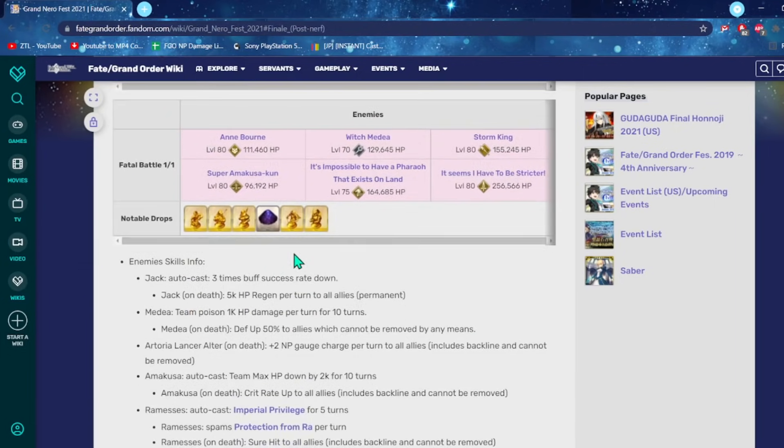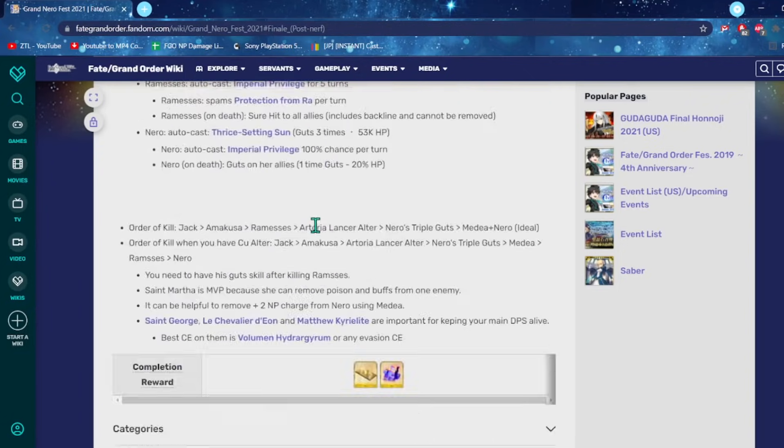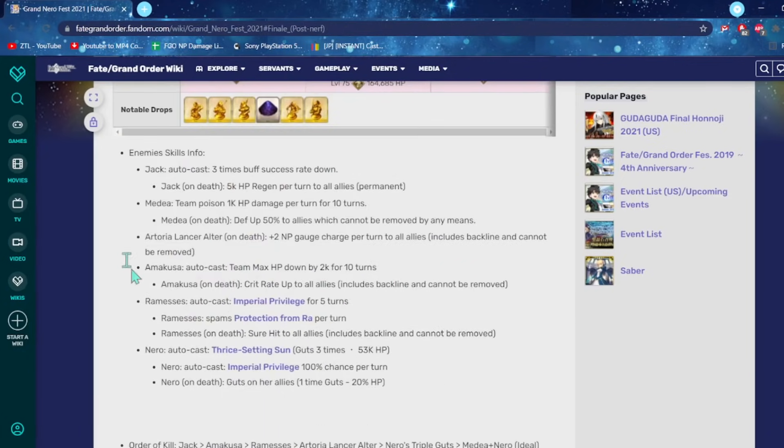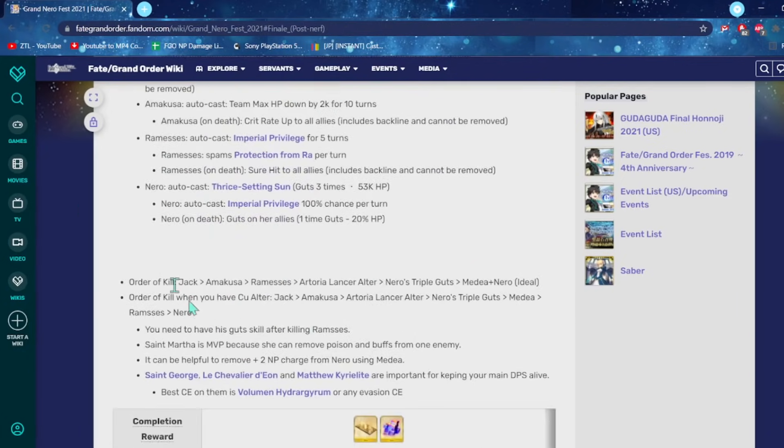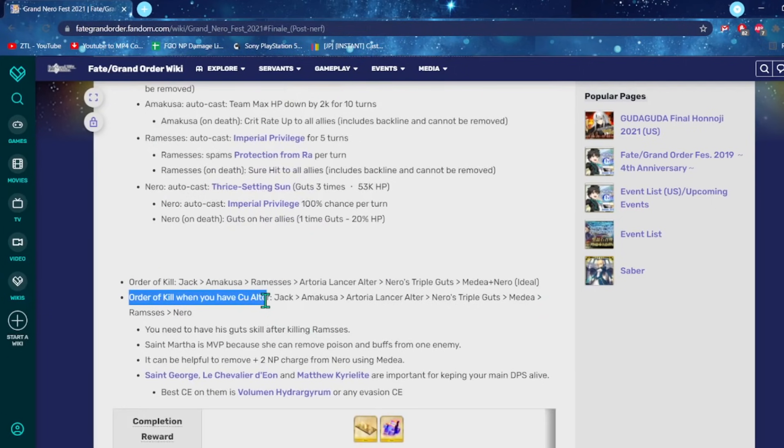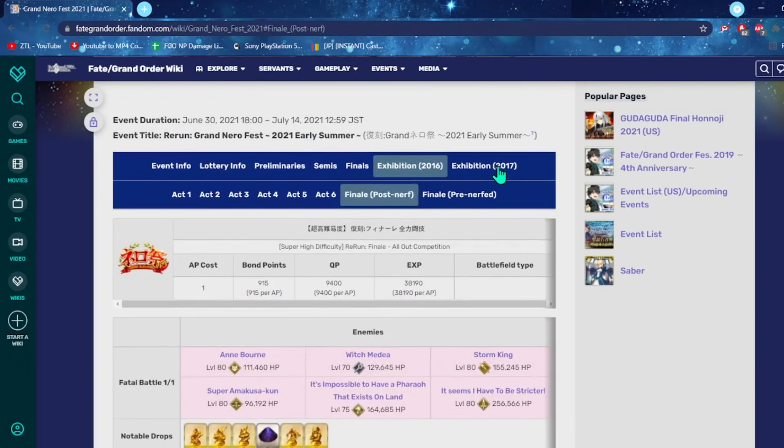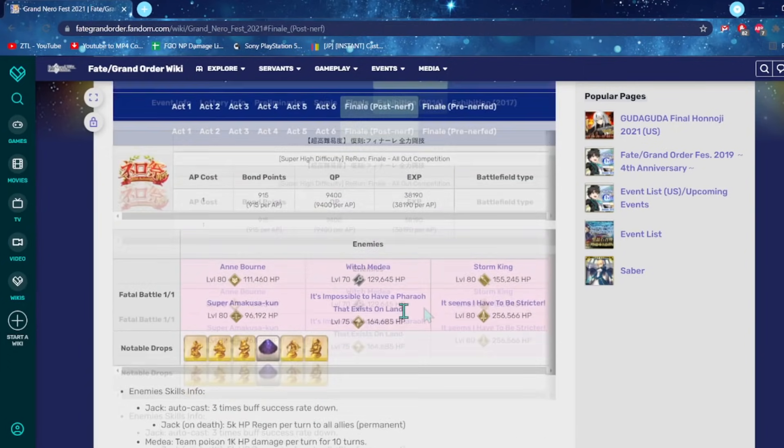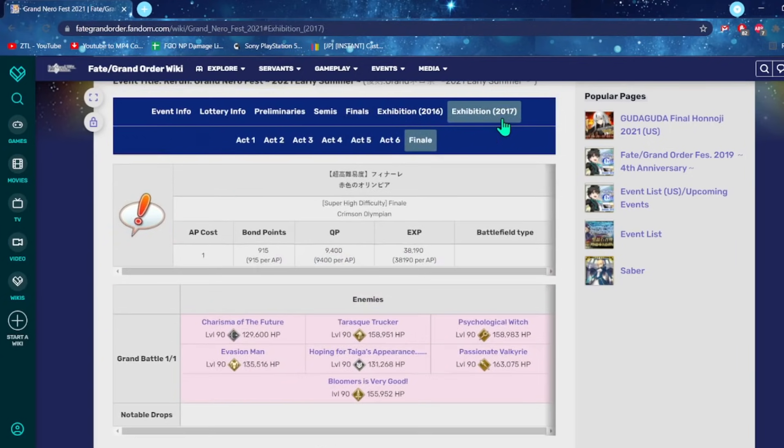Then we have the final, the Nero one. Basically, kill Nero last. Otherwise, Nero gets really, really strong. She buffs everybody else with Guts and it gets really annoying. There's specific order when you have Cu Alter. Because that was the strategy to kill it. People could just bring a friend Cu Alter and solo this. Just, here's the order. Just kill them in that order. It's not all that difficult. It's kind of a fun quest if you didn't know about all the niche.